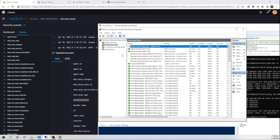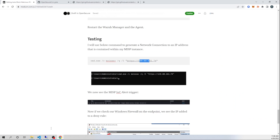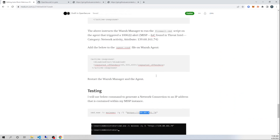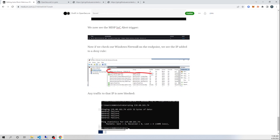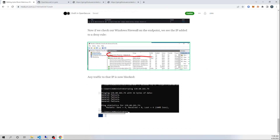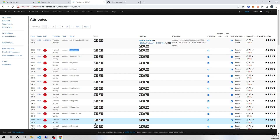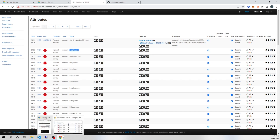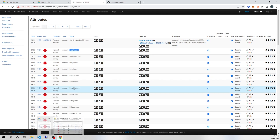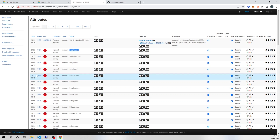We've now stopped the attacker in their tracks before they could get more serious malware onto your box or achieve their end goal. That wraps it up for today's video — everything will be on the Medium post as well, which will be in the description below. I appreciate you guys hanging out with me and I will see you in the next one.